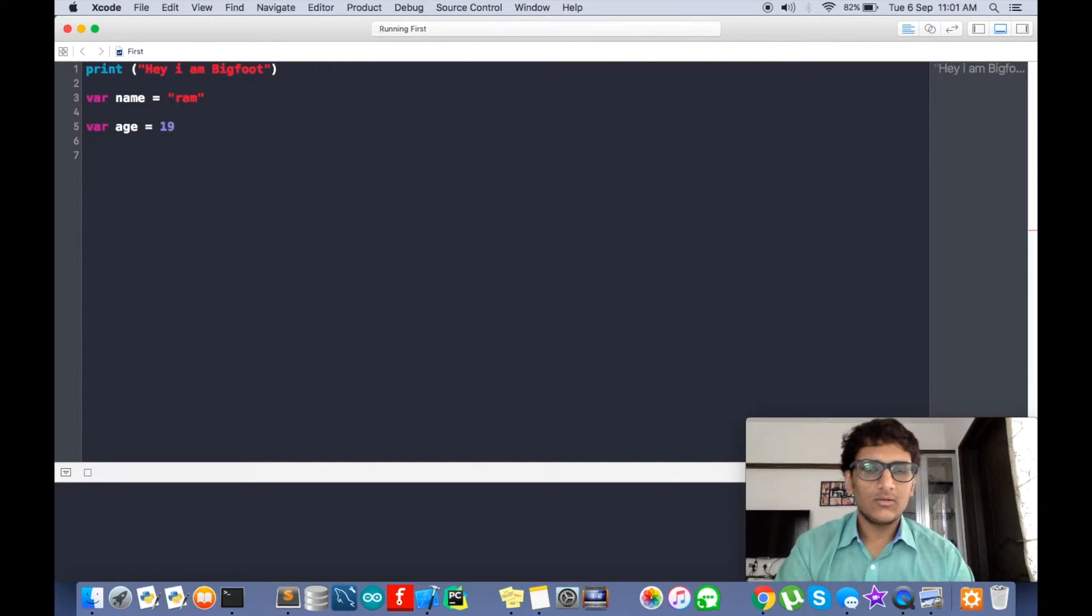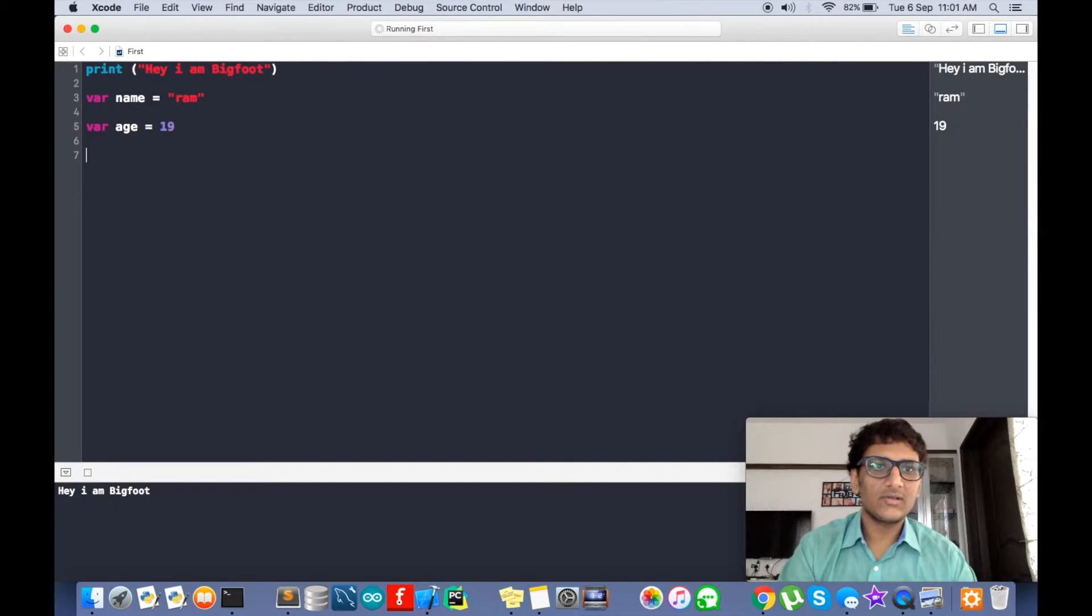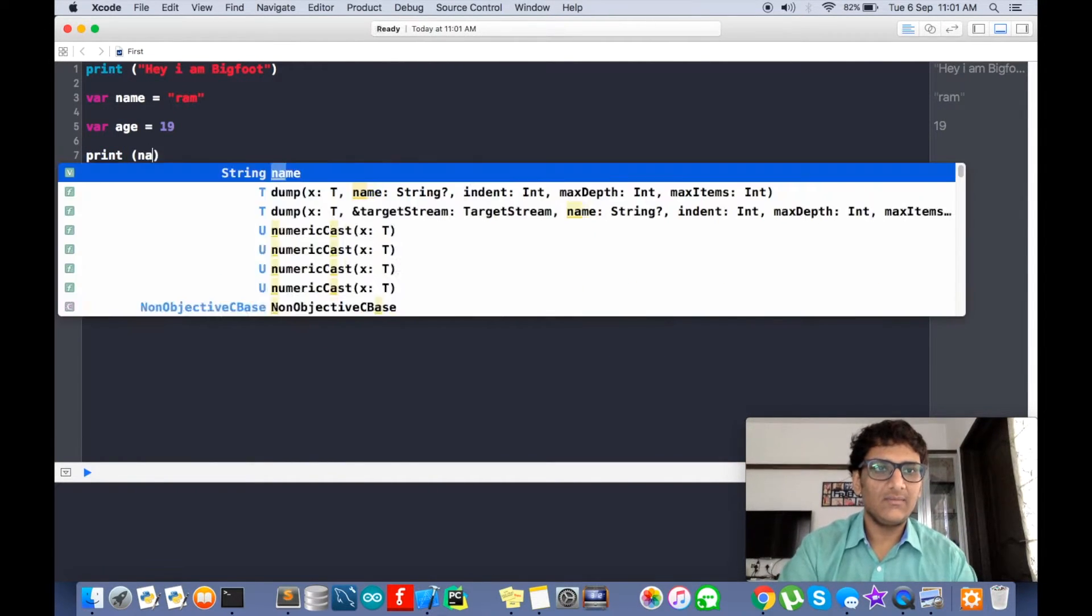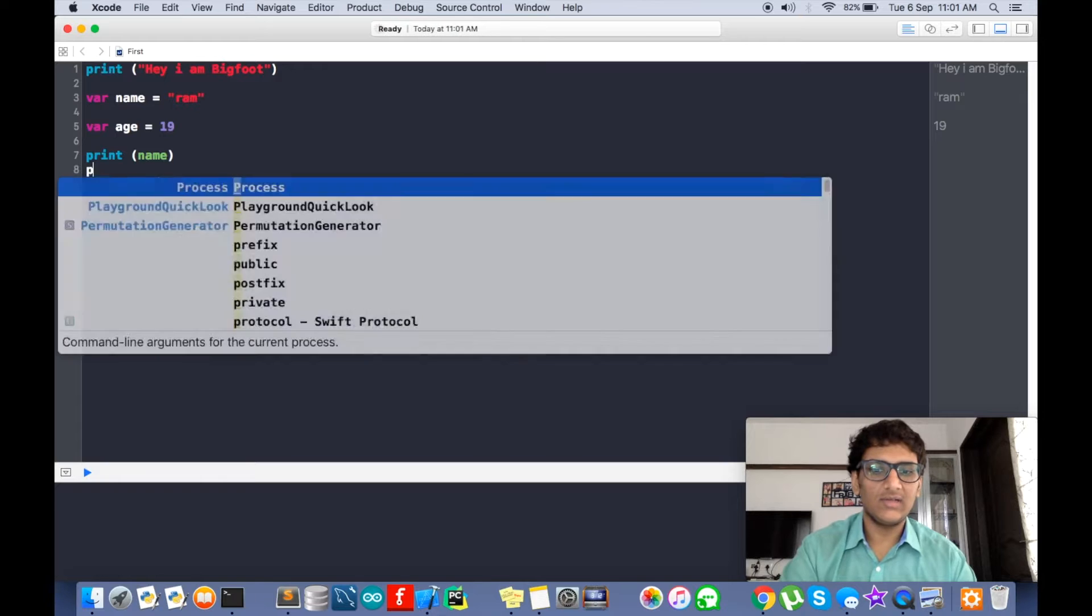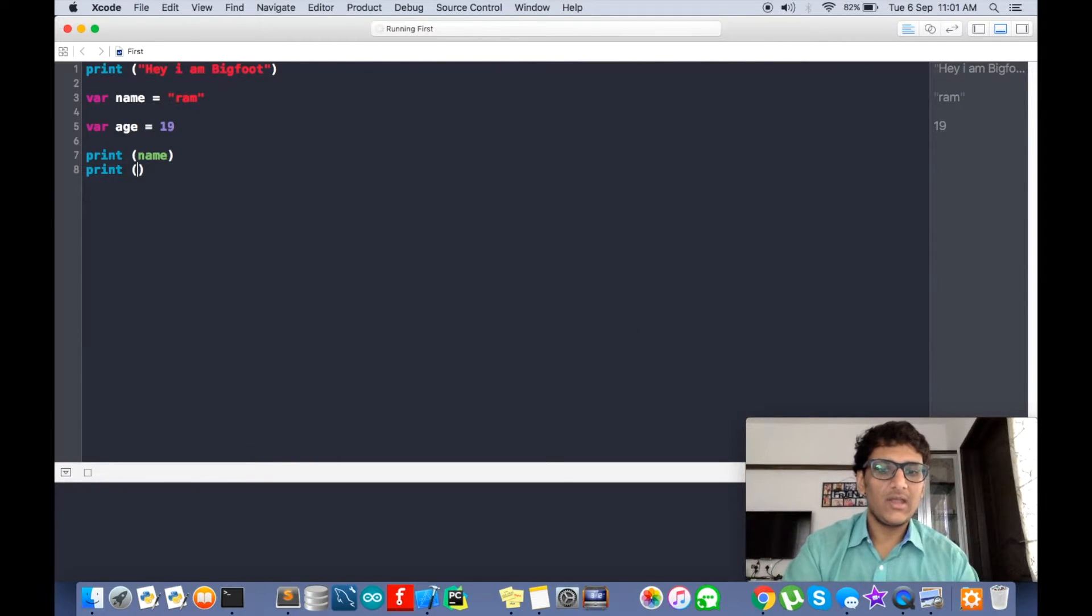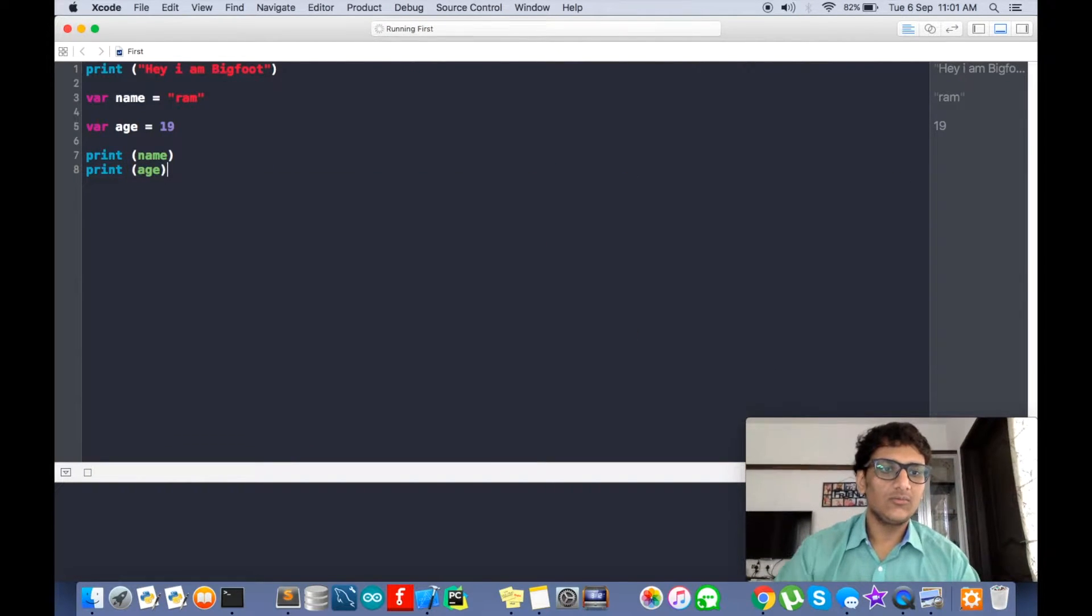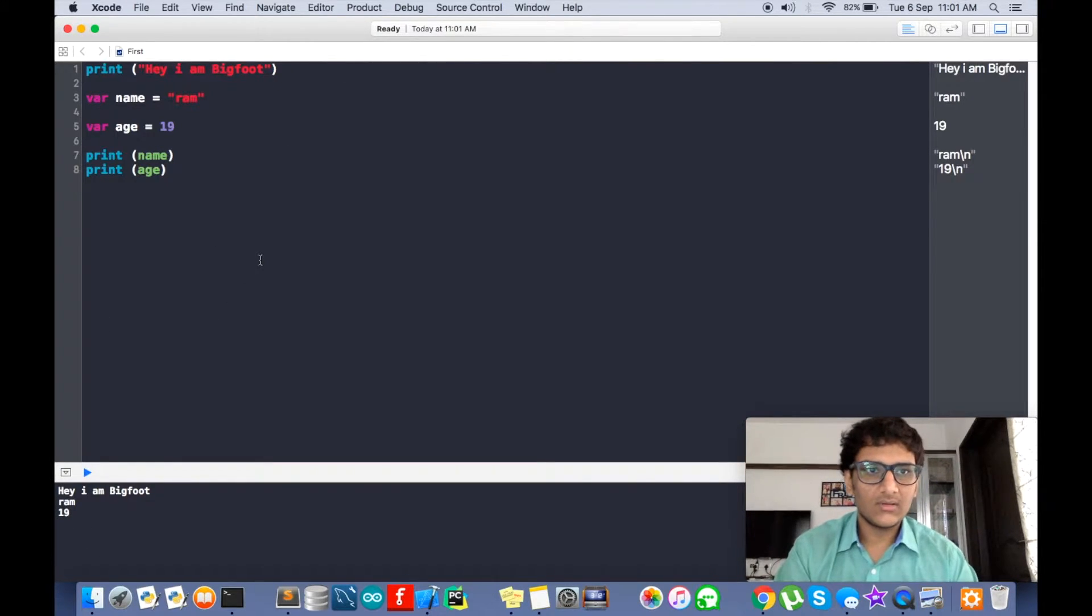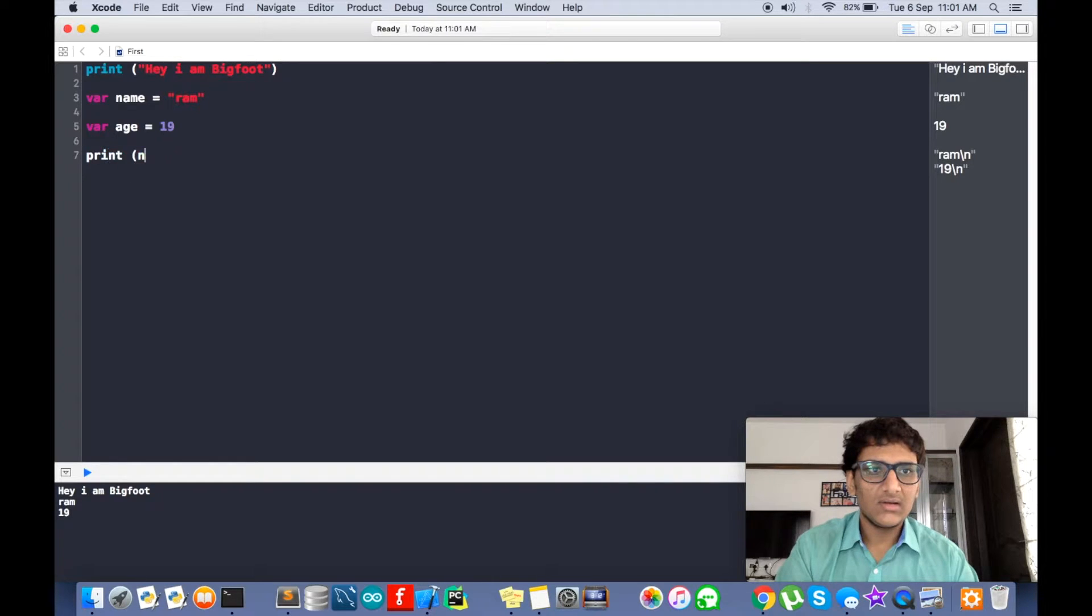So if we just want to print out a variable, we just have to write print and name, or anything. It can go like this: print age. So yeah, you can see the outputs.